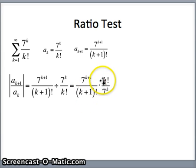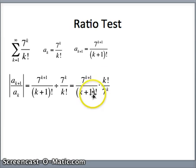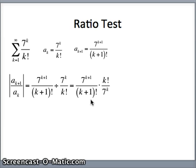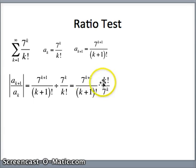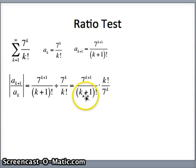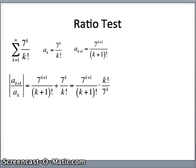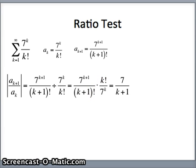Now what simplifies? 7 to the k plus 1 over 7 to the k leaves one 7 upstairs. k factorial upstairs, k plus 1 factorial downstairs. Well, k plus 1 factorial is k plus 1 times k times k minus 1 times k minus 2 dot dot dot 3 2 1, and k factorial is k times k minus 1 dot dot dot 3 2 1. All that's left from those two factorials is k plus 1 downstairs, and one 7 upstairs. So we just get 7 over k plus 1.